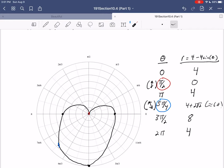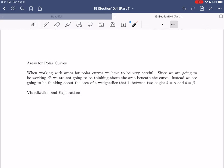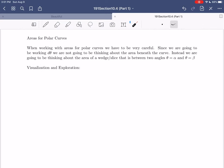Now we know how to do derivatives in polar coordinates. Let's change our view to another calculus-based topic: areas for polar curves. Just like the others, we'll do a quick visualization and exploration before summarizing. We do need to make one important note, because working with areas in polar coordinates is a bit different from the other areas.